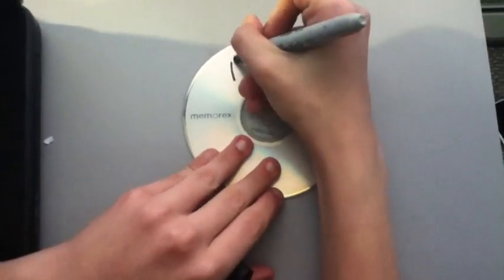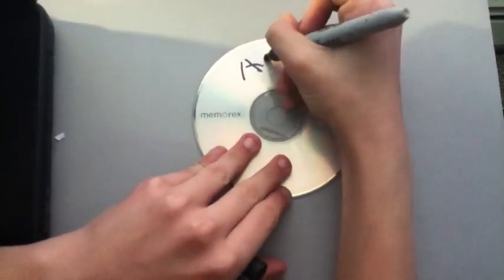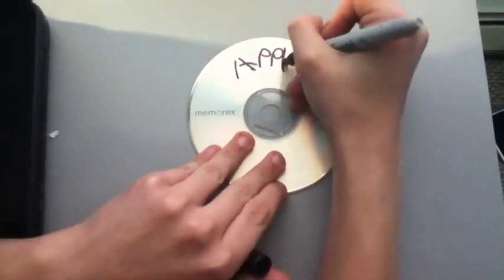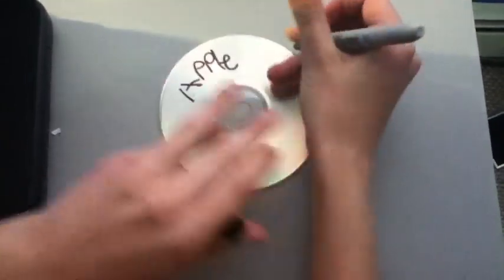For this next part you're going to need a blank disk and a sharpie. You're going to want to write Apple software.